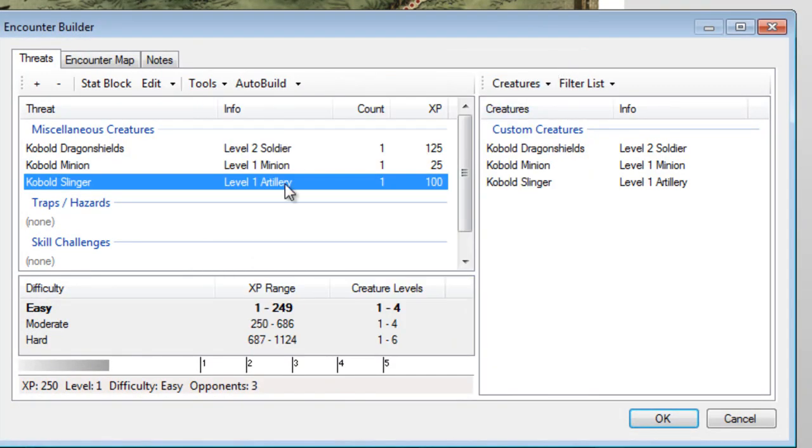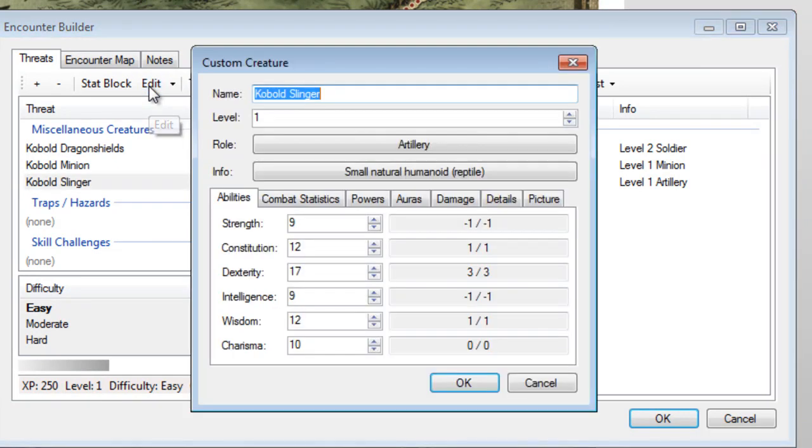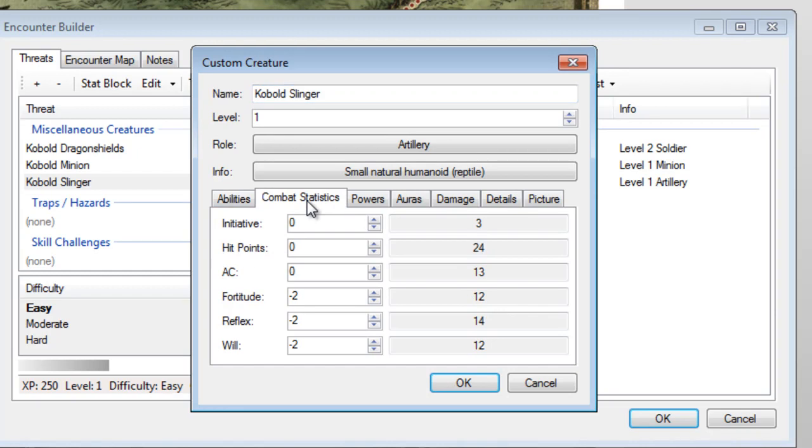Close out of this window, and then click on the Edit button again. The first page was pretty easy to deal with, but combat statistics needed to be adjusted. The Fortitude, Reflex, and Will Defense all needed to be dropped by two points. Your screen should look like mine.